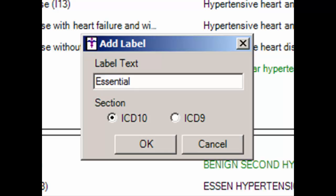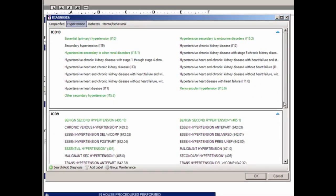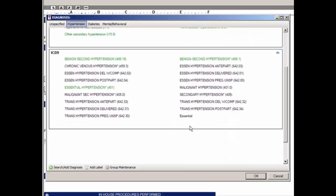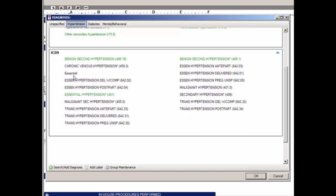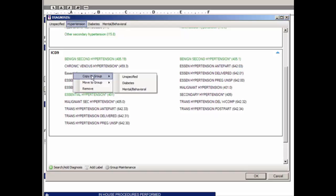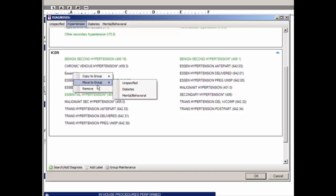Click the ICD-10 radio button if you want this label to appear in the ICD-10 section of the Diagnosis Checklist, or click the ICD-9 radio button if you want the label to appear in the ICD-9 section. When finished, click the OK button. The label will then appear in the selected section at the bottom of the list. You can modify the position of the label by clicking and dragging it to the desired position. Labels can also be copied and moved to different diagnosis groups in a similar manner as diagnosis codes, and can be removed similarly.